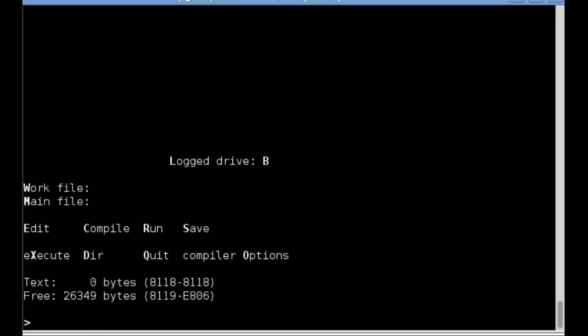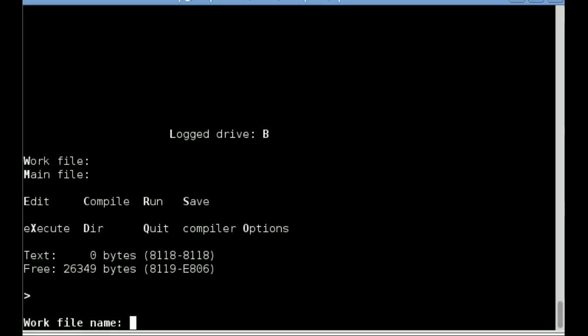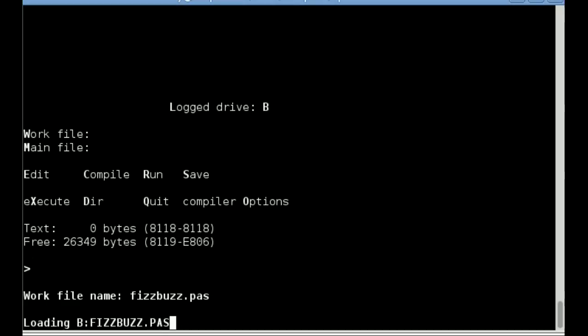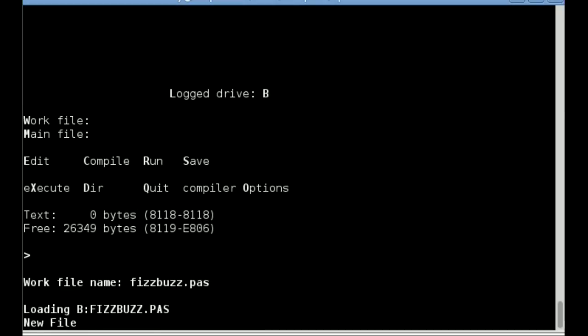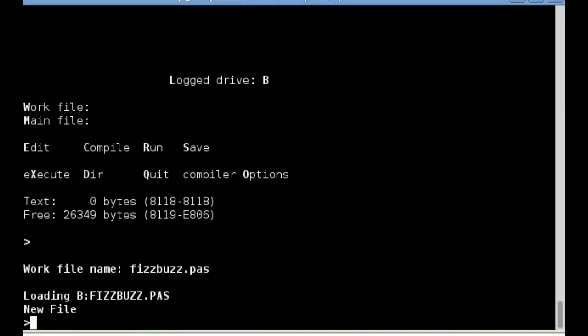I'm going to create a FizzBuzz program to demonstrate the use of Turbo Pascal, so I'll first need to create a Pascal file. I'll do this by pressing W to specify the work file, and then enter FizzBuzz.PAS.